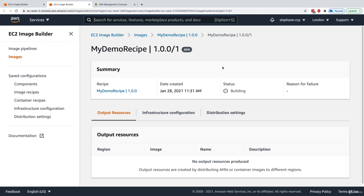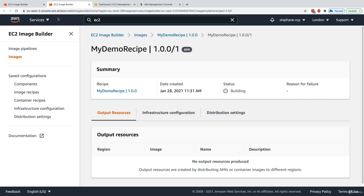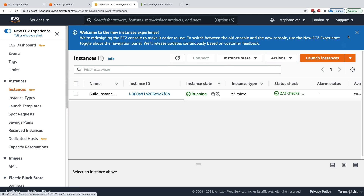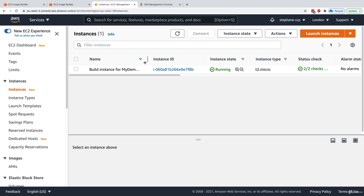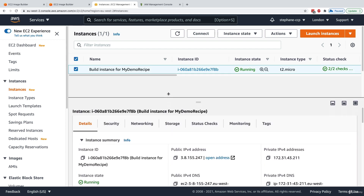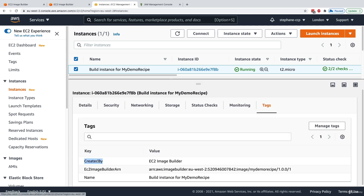My instance is now in the building stage, which means if I go into the EC2 service I should start seeing an EC2 instance. Going to EC2 Instances, we have here our build instance for 'my demo recipe' — this instance was created by EC2 Image Builder. You can verify it by checking the tags: the 'created by' tag shows EC2 Image Builder, and the ARN corresponds to the pipeline we created.